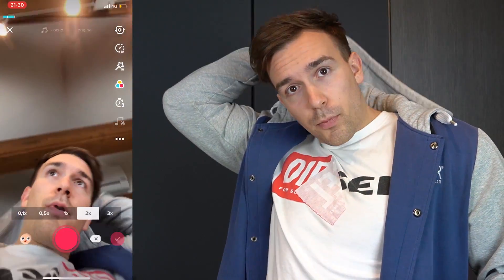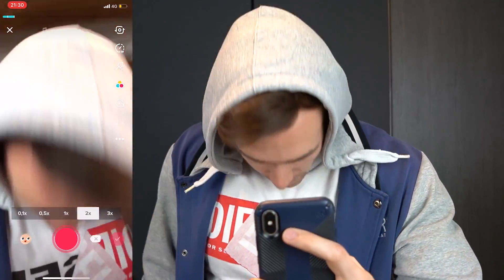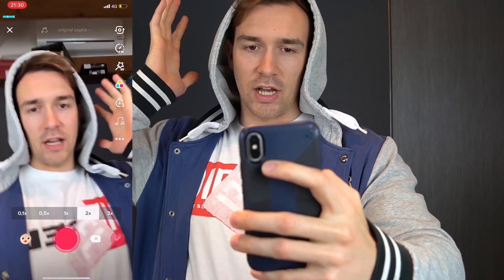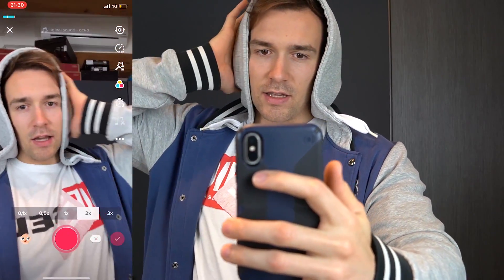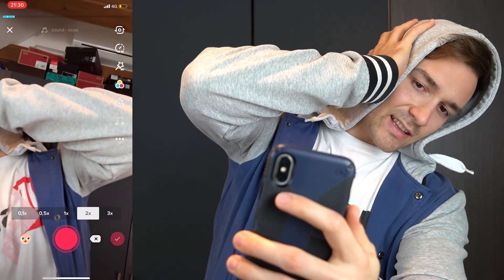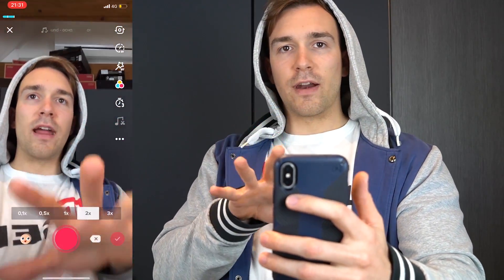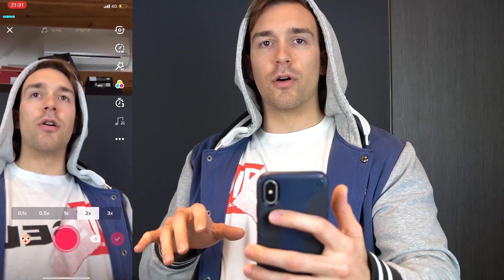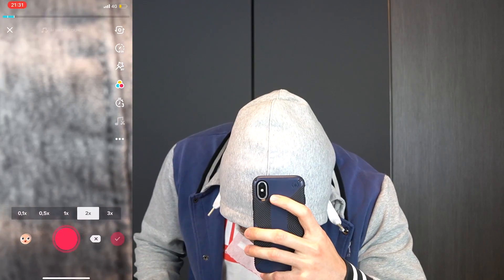Now what you're gonna do is go up with our head again, go in front of the camera again, go up, and push to the side with our hand like this until our head is not in the frame of the camera anymore. Then we're gonna stop recording.